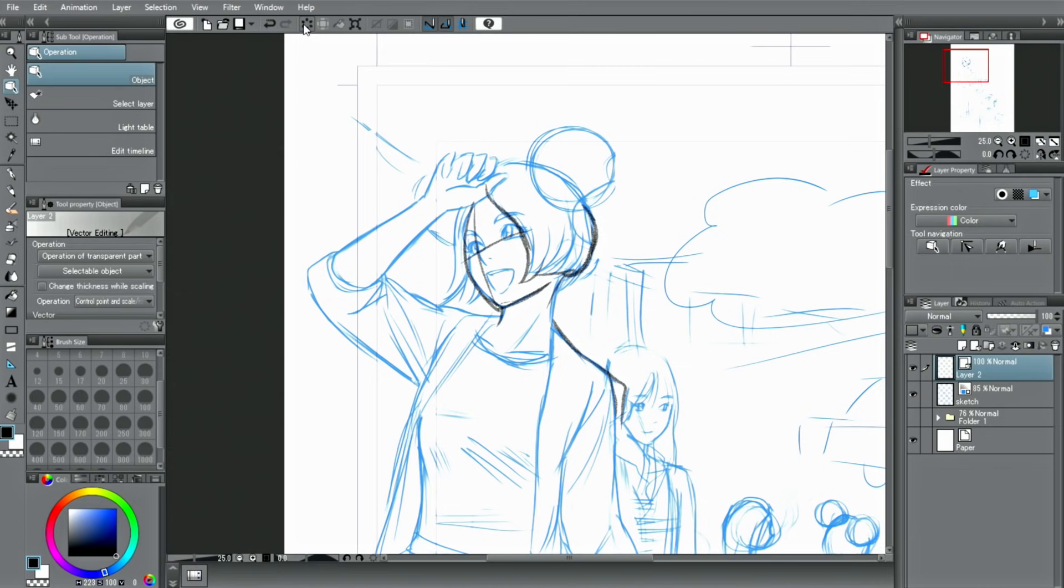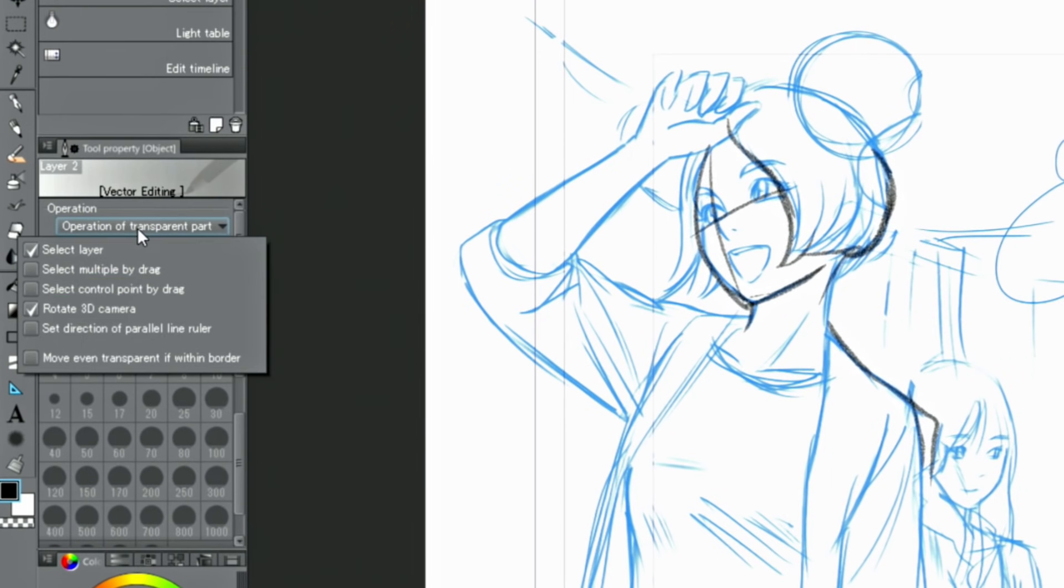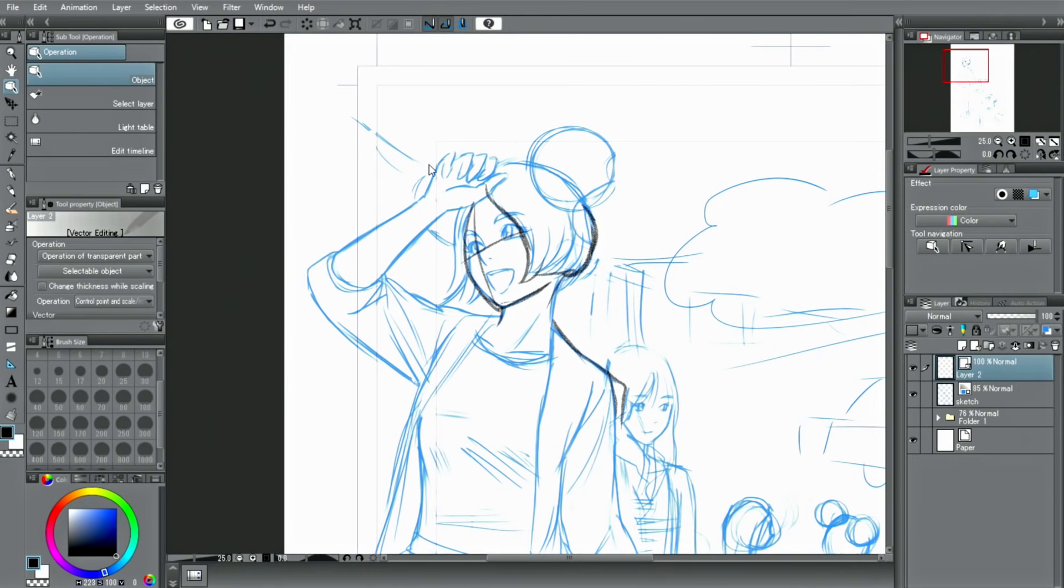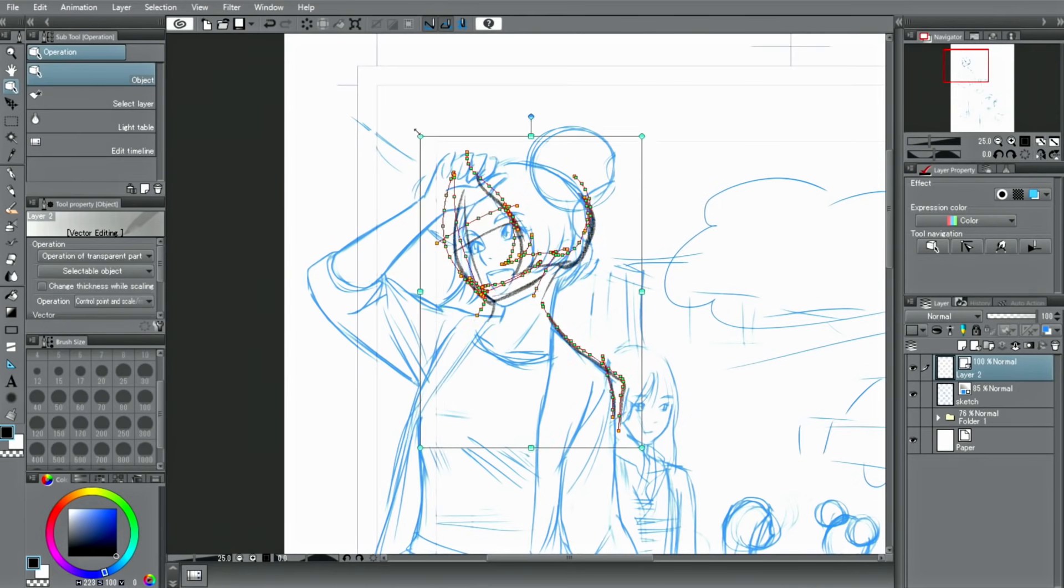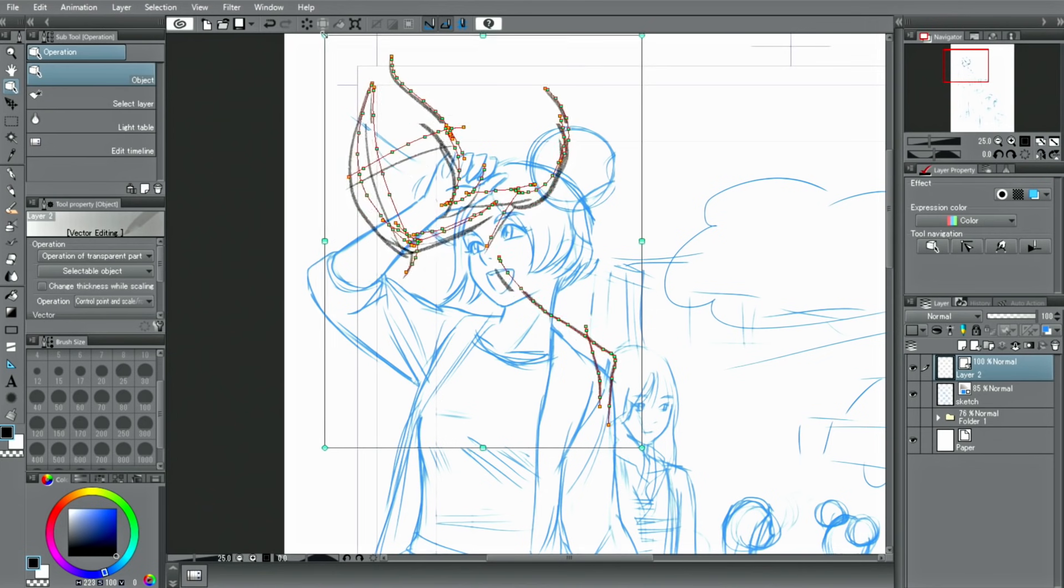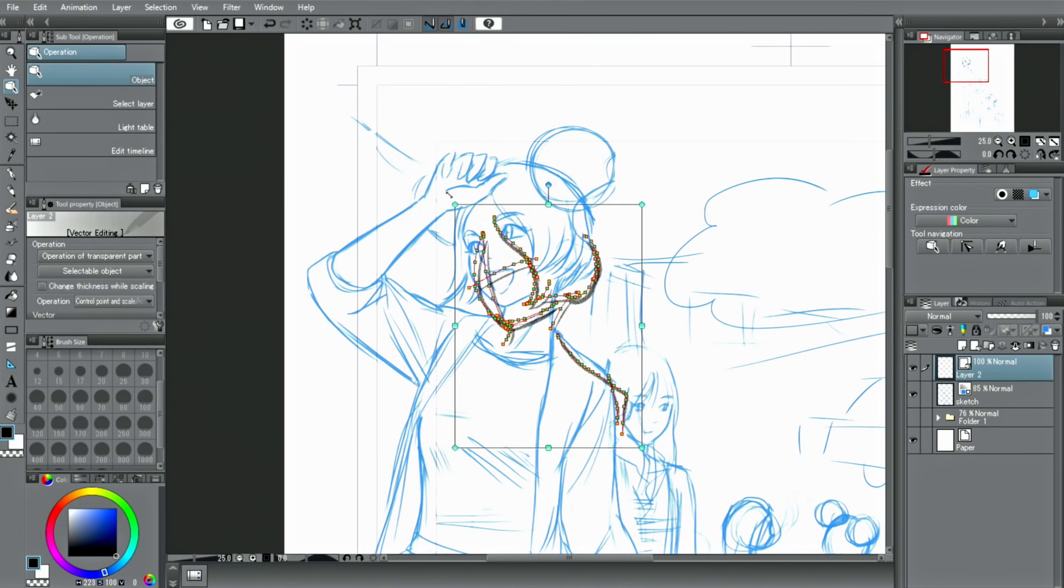By using the operations in the tool property palette and checking select multiple by drag, you can select multiple lines at once. You can then scale them up or down and rotate them without deteriorating their quality.